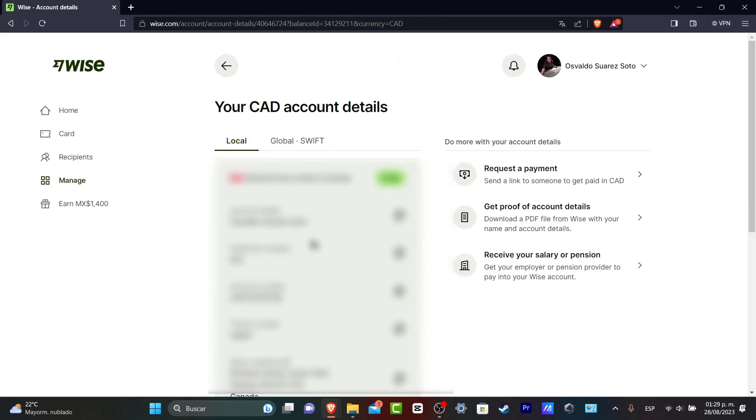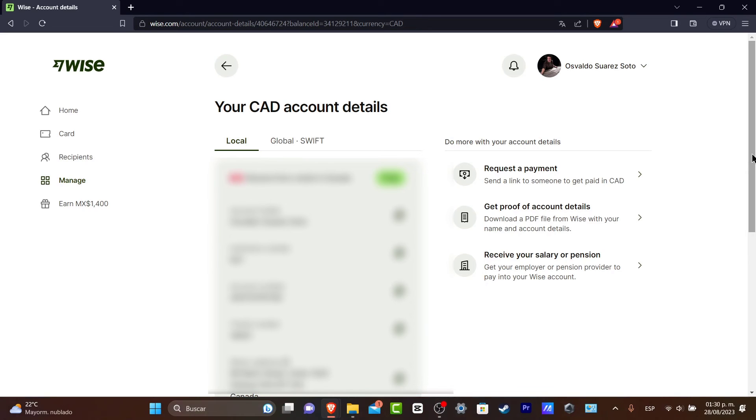Once again I have my CAD account details. As you can see I have an account holder name and an institution number, an account number, transit number and the Wise address account in order to request payments from something else.